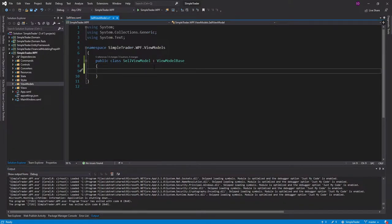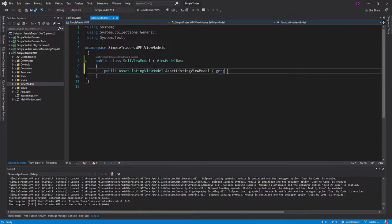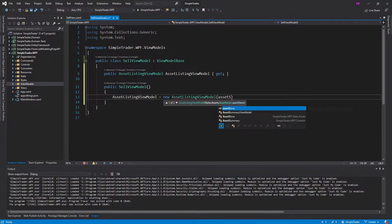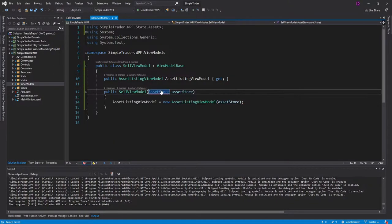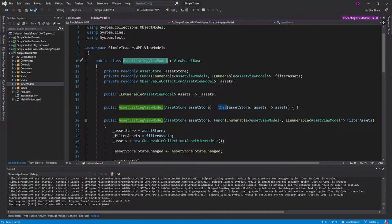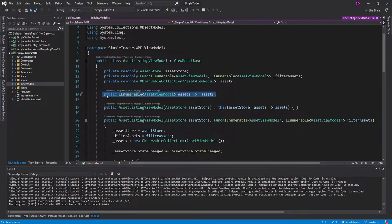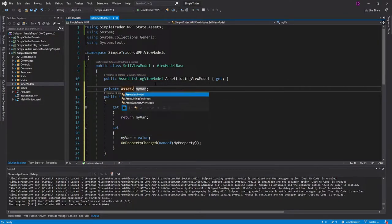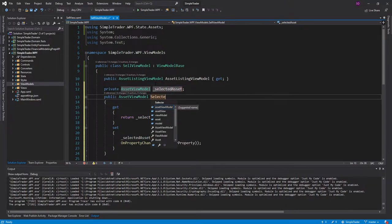Let's begin with the sell view model. I expect this view model to have a list of the user's assets. To get those, we can use our AssetListingViewModel that we've used in previous episodes. We'll set that up in the constructor, and it's going to need an asset store, which we'll get through our constructor since it's registered in our dependency injection container. On this asset listing view model, we have a collection of the user's assets. I'm going to put all these assets into a combo box on the view, and the user will be able to select the asset view model they want to sell — that's our selected asset property.